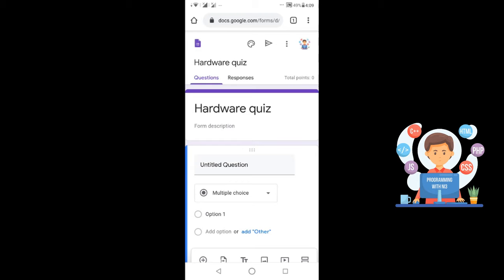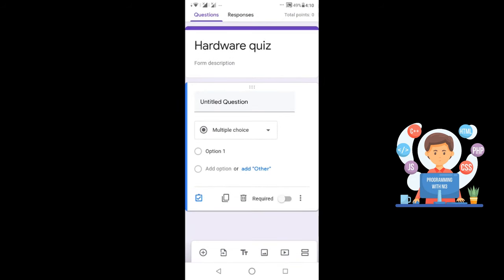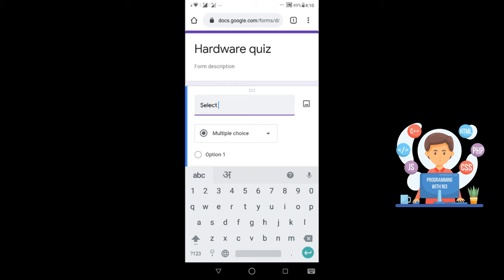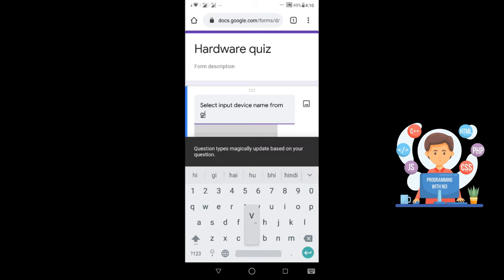Now the total points option is showing in Google Forms. The form is open for you to add as many questions as you want. I am inserting my first question: 'Select input device name from the given below'.